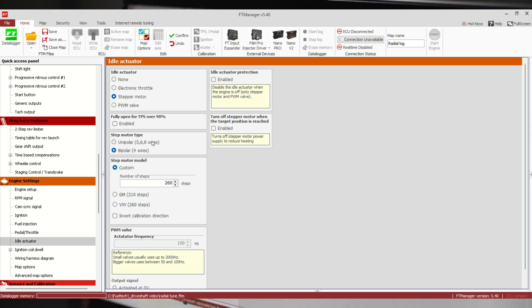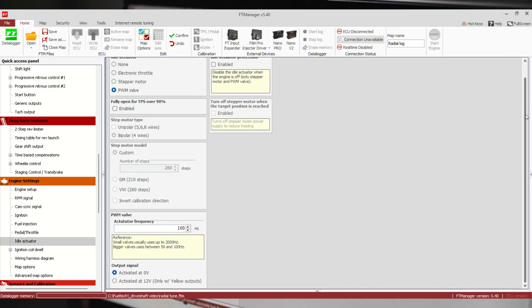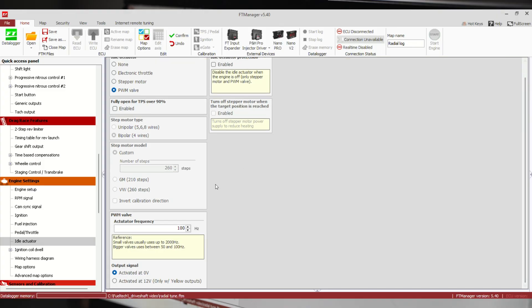Here you configure the number of steps. Super common ones like GM and Volkswagen are built in here. If you've got something else, you can give it a custom number of steps. PWM valve is a two-wire, pretty common on Ford and Honda. There are a lot of them that are two-wire PWM valves, and then you have frequency on these.